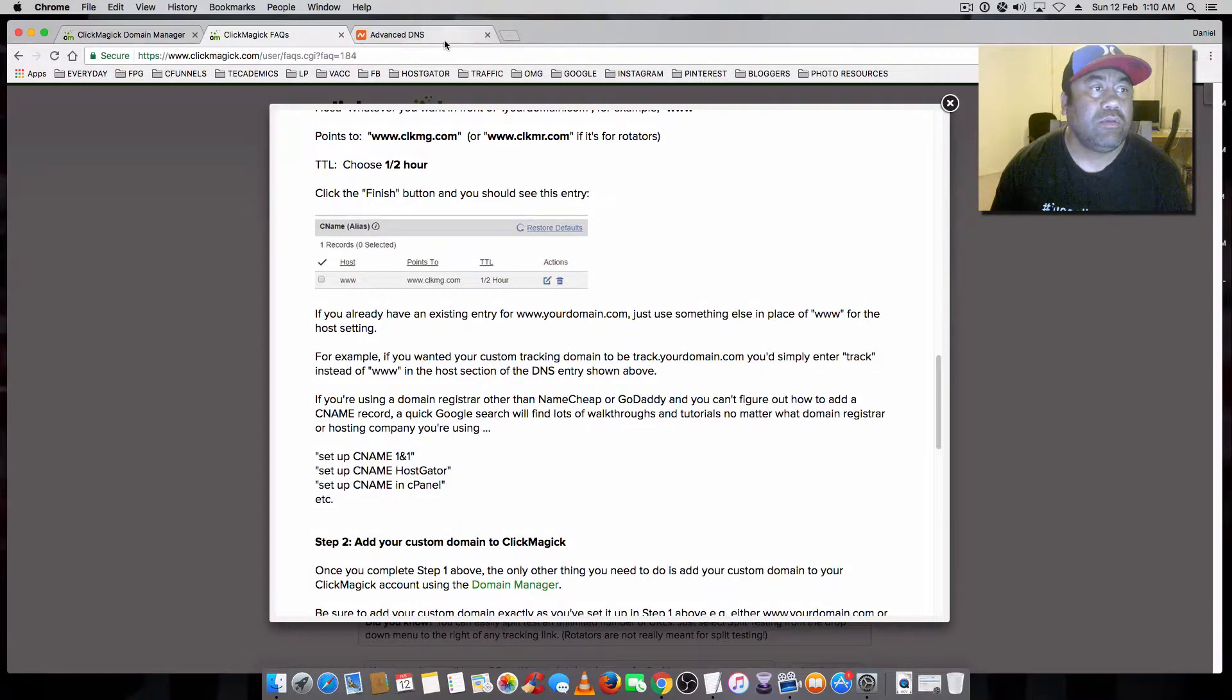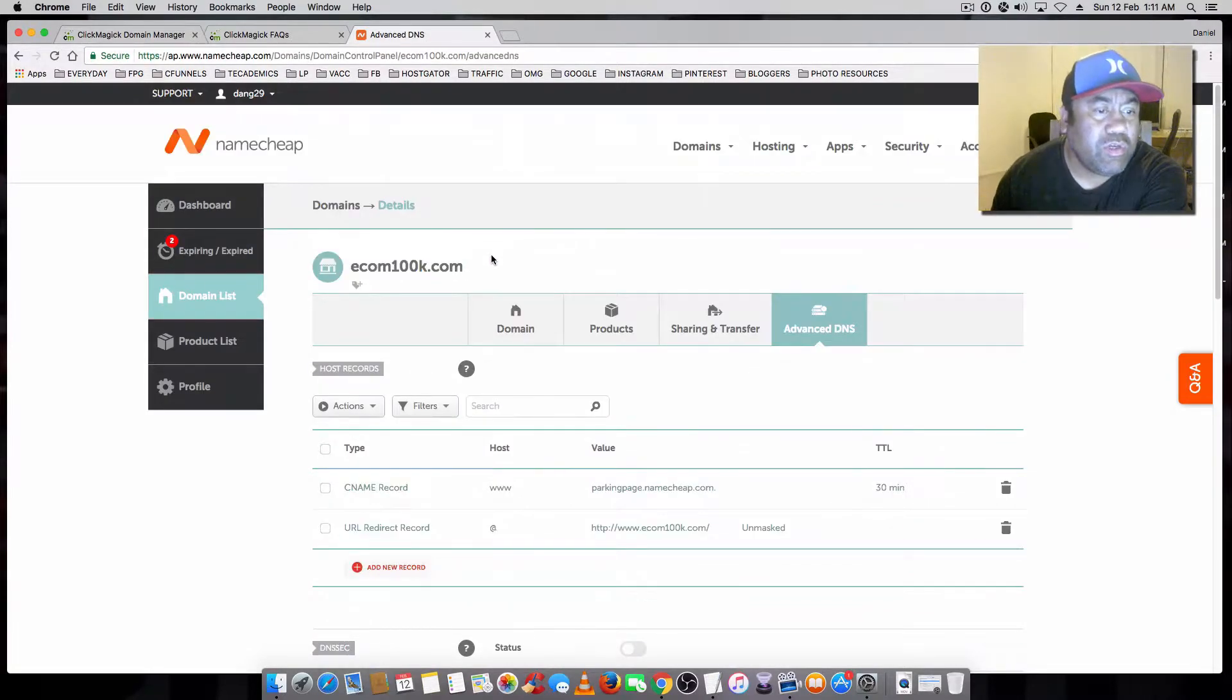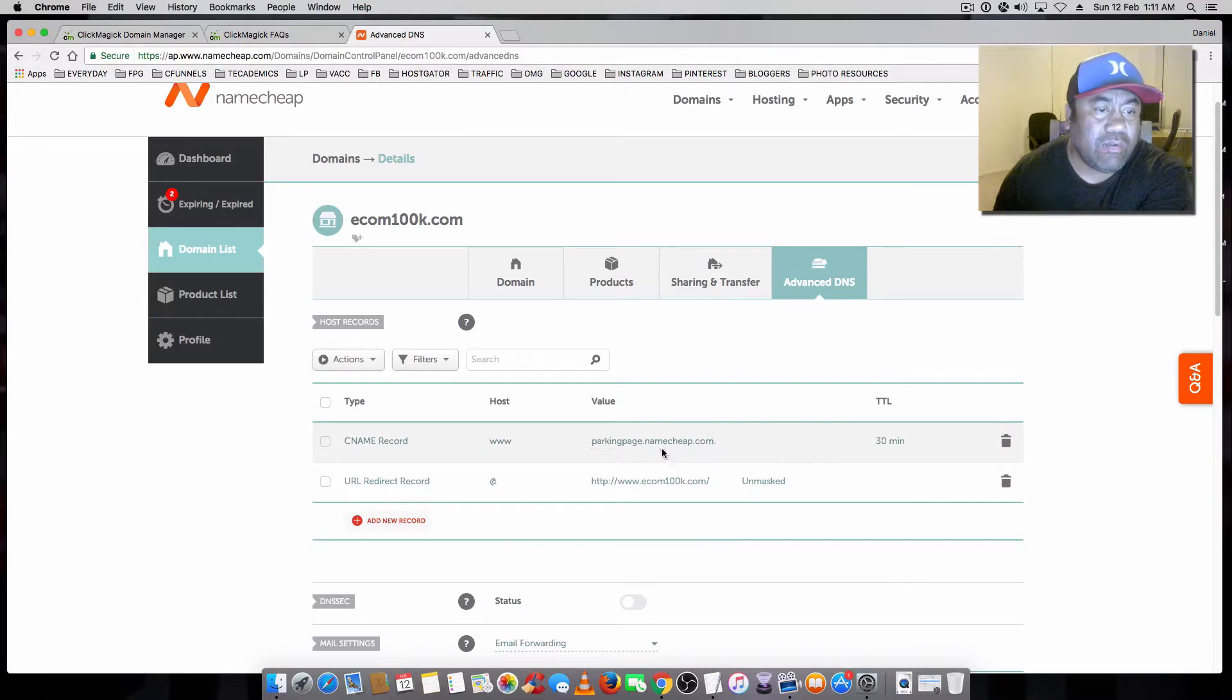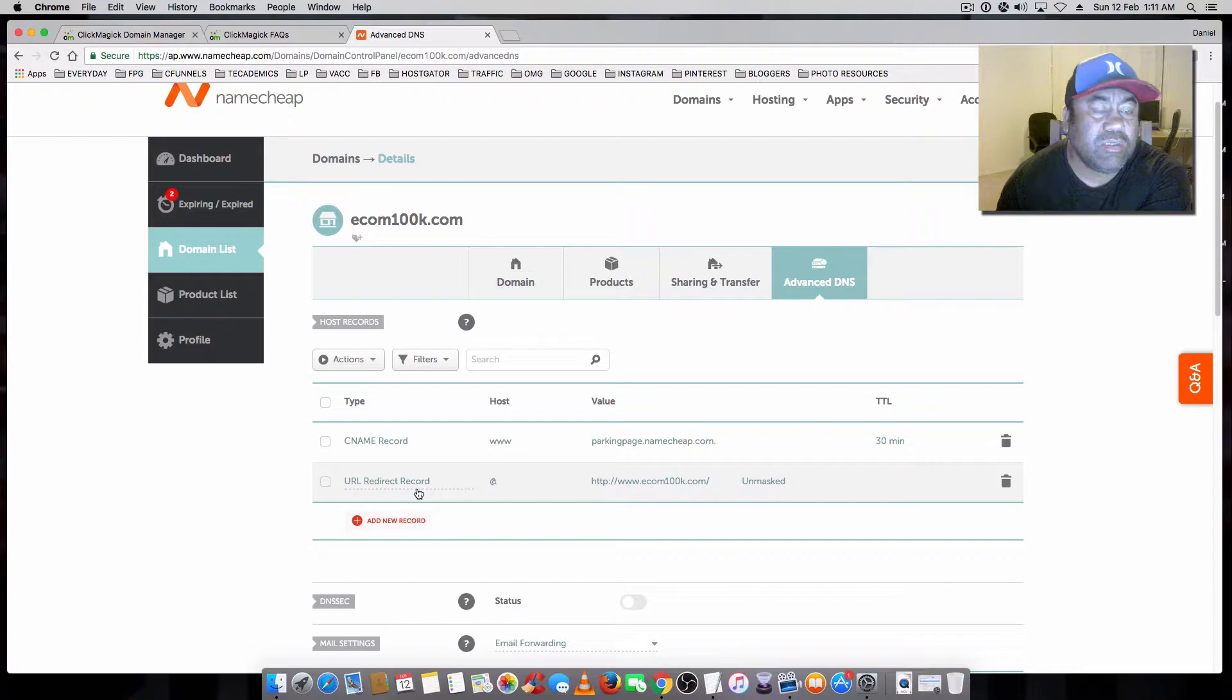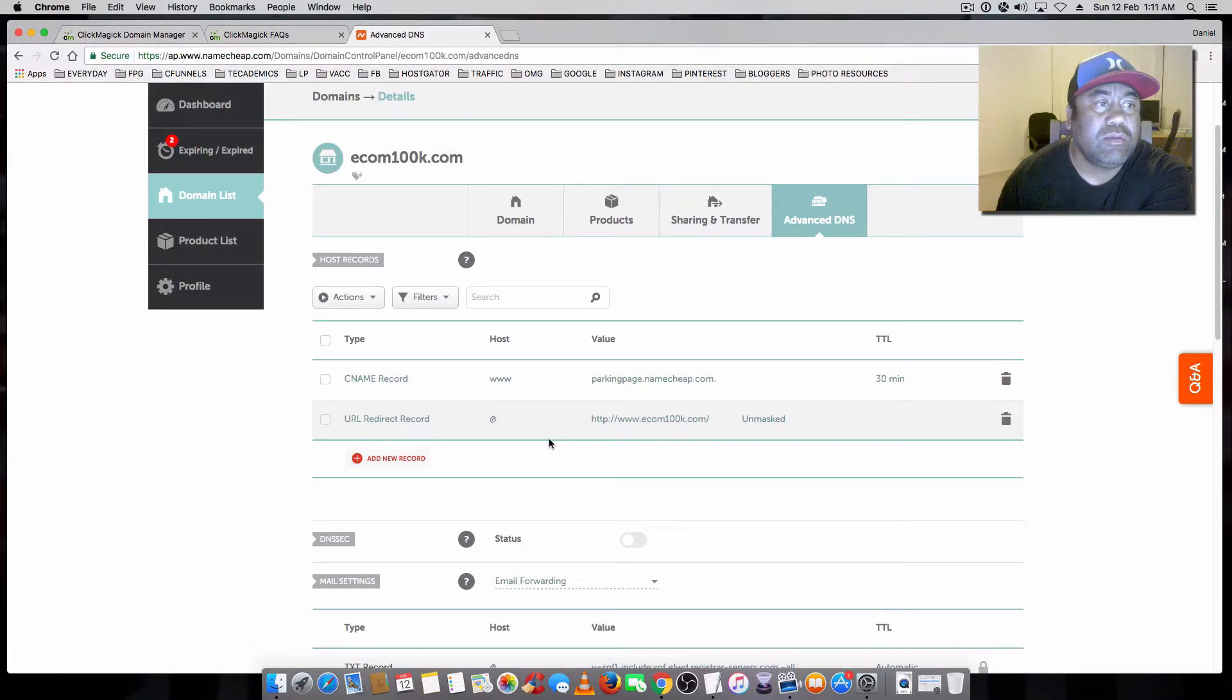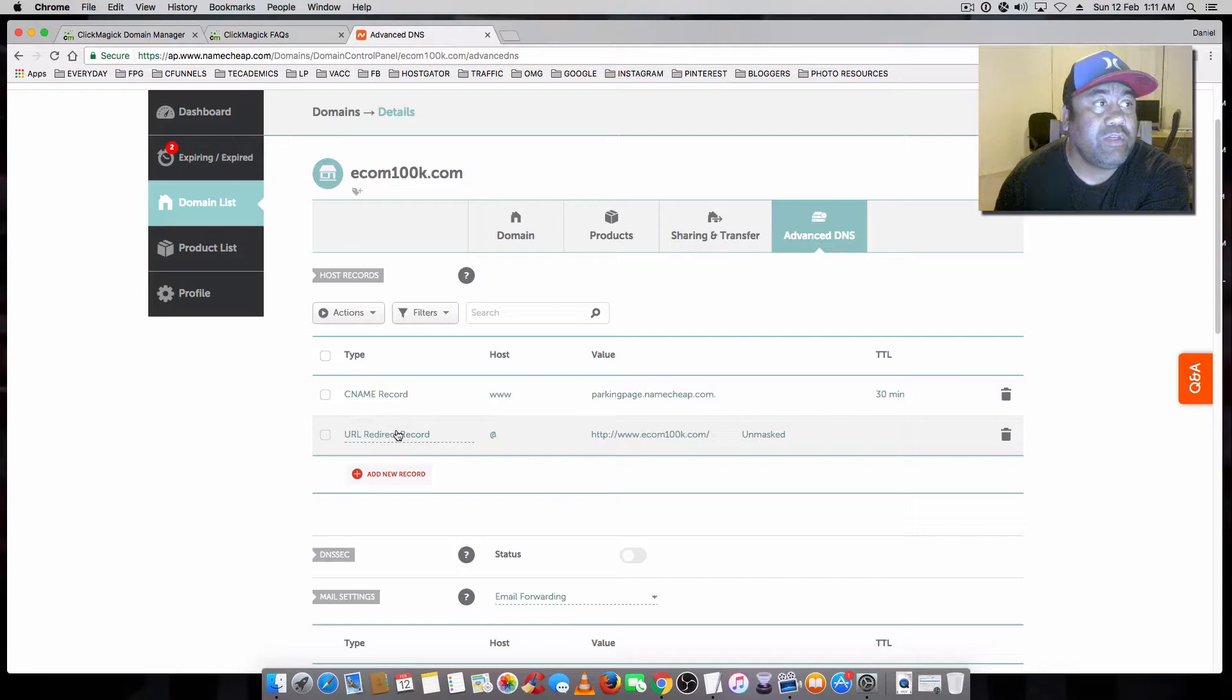I'm just using a dummy domain here, old domain, just to show you. As you see at present, the CNAME record is at the default of the parking page, Namecheap.com. And here is just a dummy existing old URL redirect record. I'm going to show you all you have to do is change these particular two to the new settings that ClickMagic has given you.